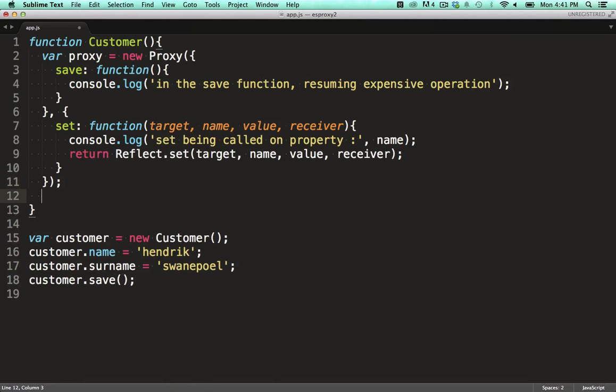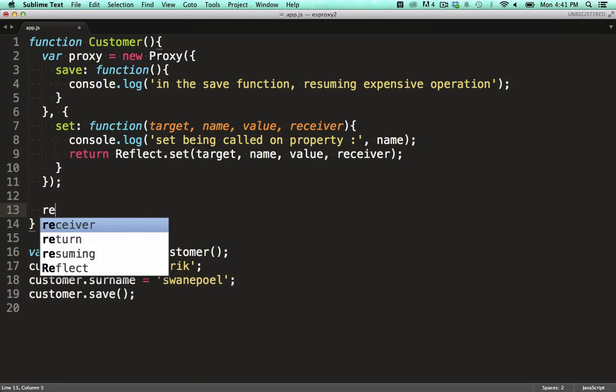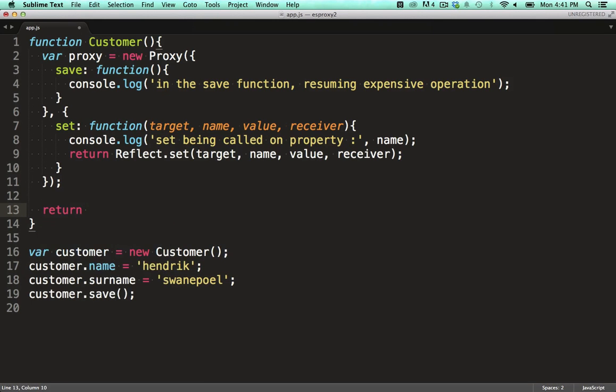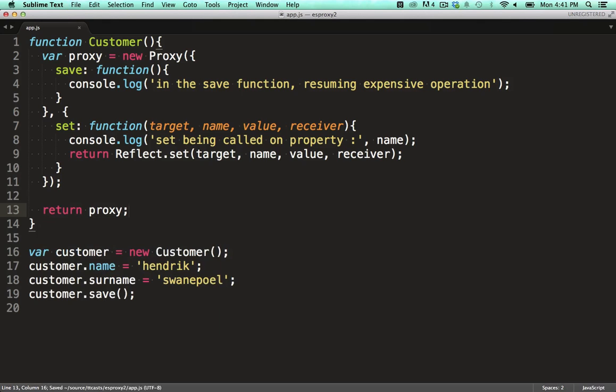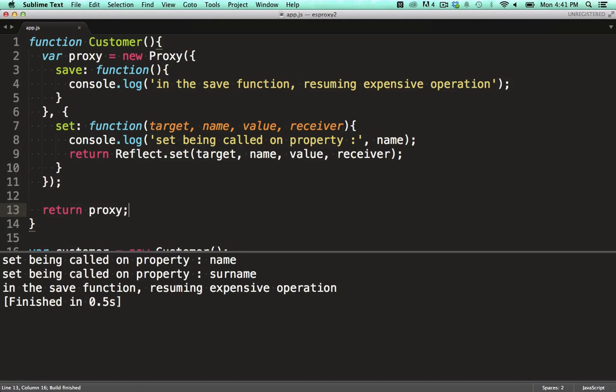I see I didn't return the proxy from my customer function. There we go. When we run that, you can see that we've got our logging happening for the save function.